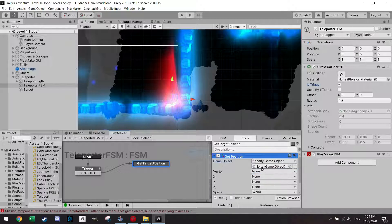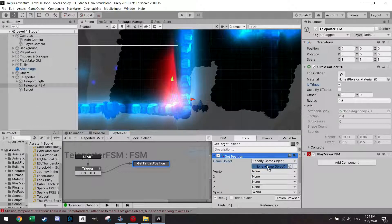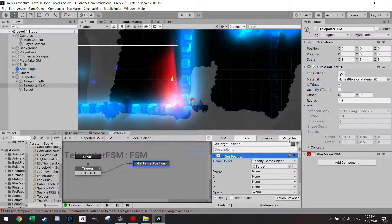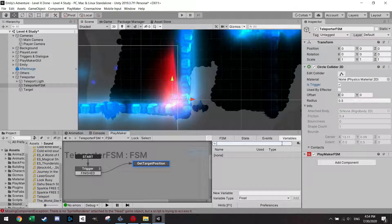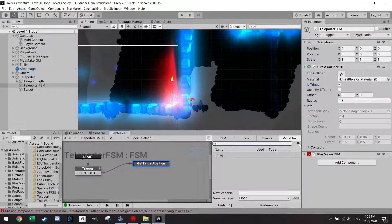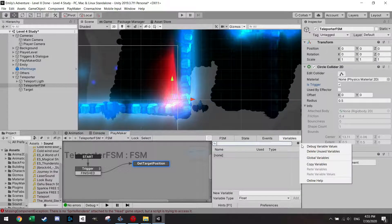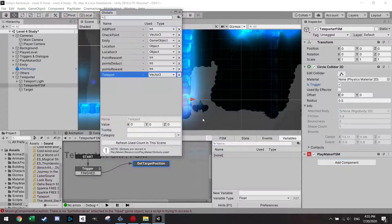So I just want to get the position with the get position action and I want to get the position of a game object which is the target. And I want to save it in a variable and this is going to be a global variable.